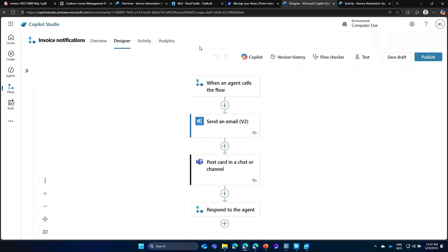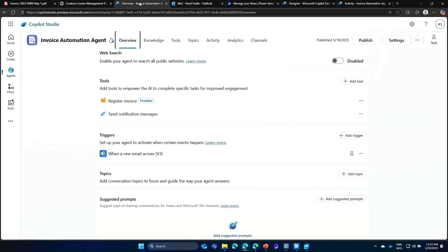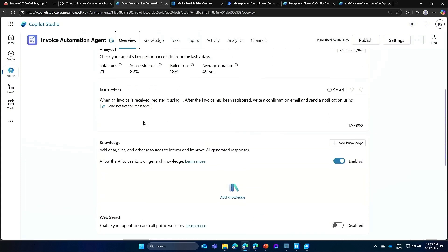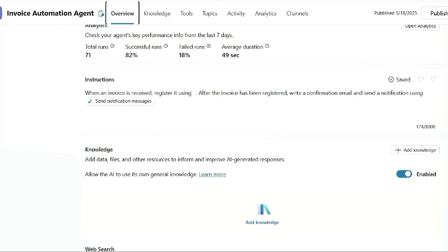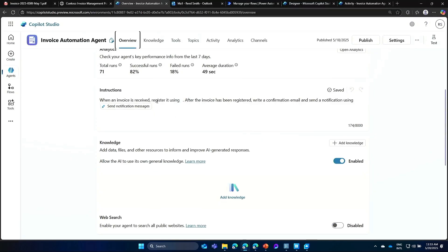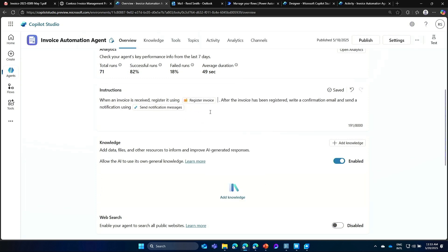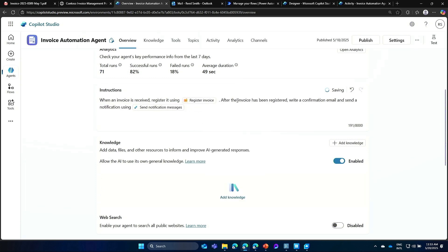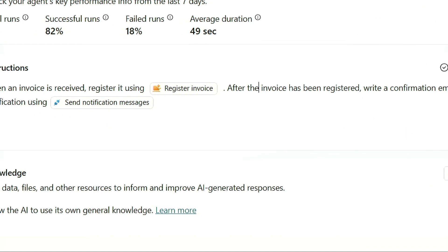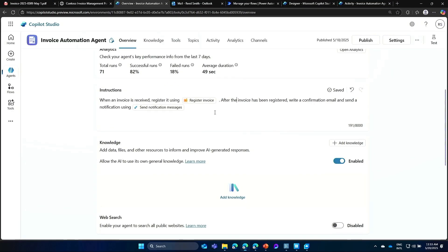So with that, everything is configured. The only thing I have to do is, in the agent instructions, I can finish setting that up. So when an invoice is received, I want to register it using the computer use tool that we just built. So let me add that. And then, after the invoice has been registered, I want the confirmation email notification to be sent using the agent flow that I've added.